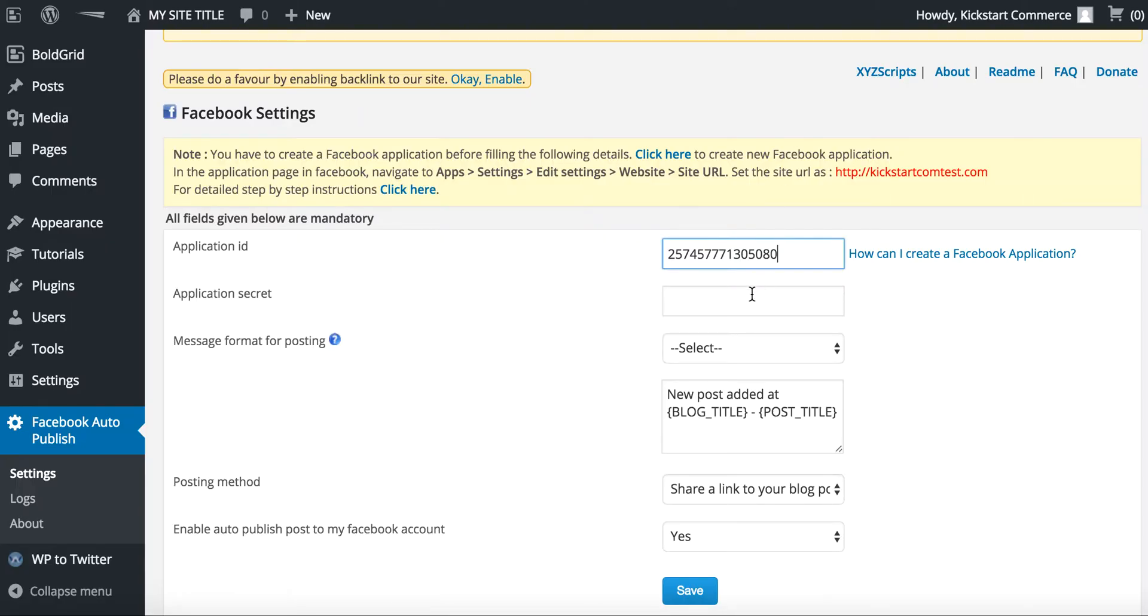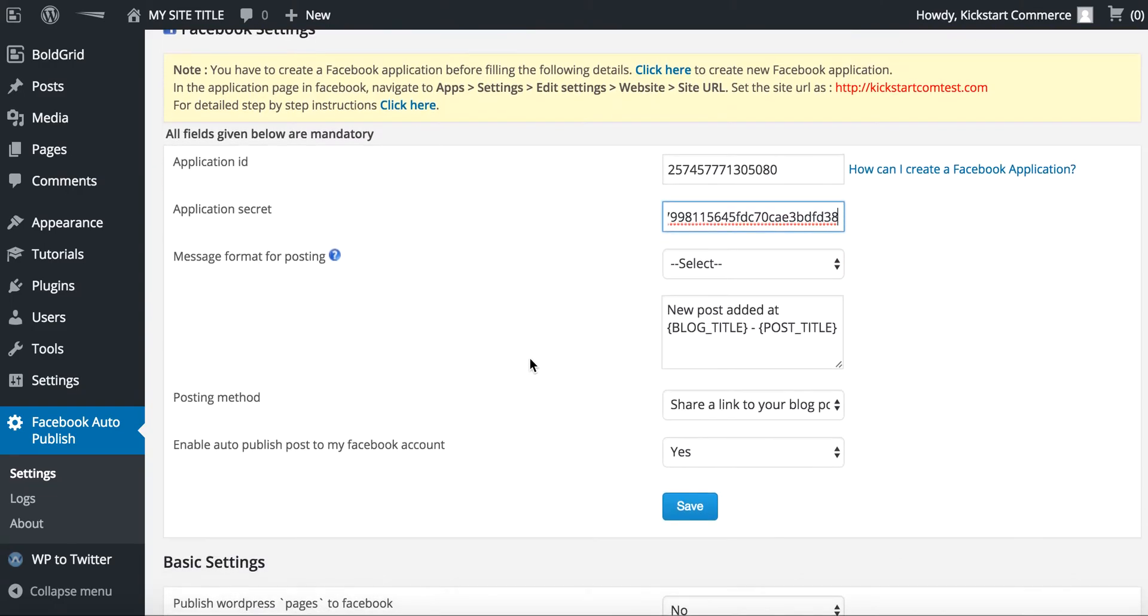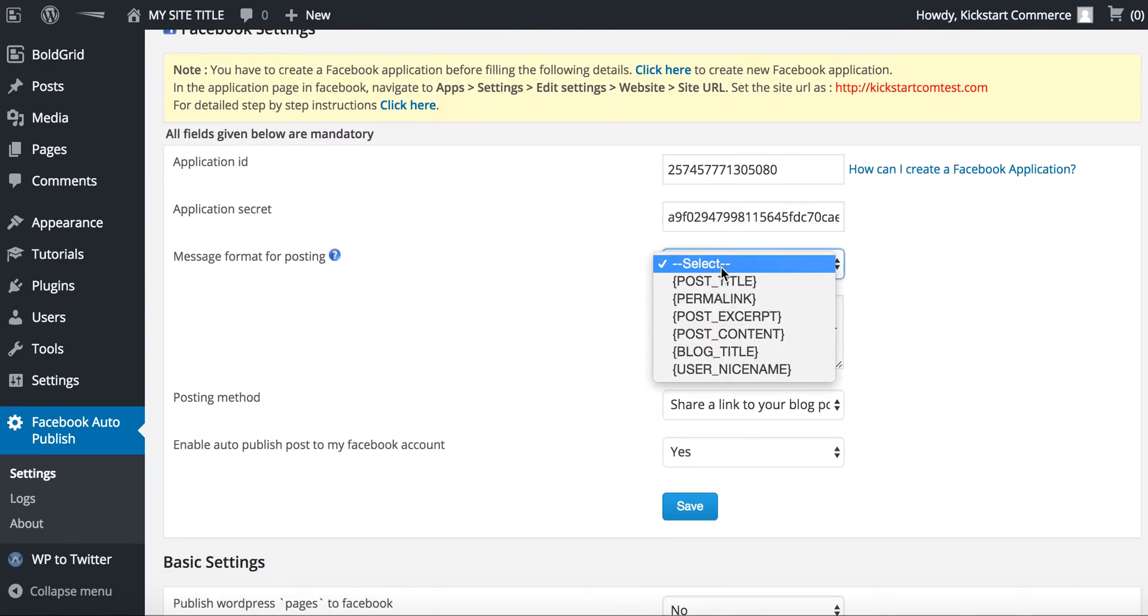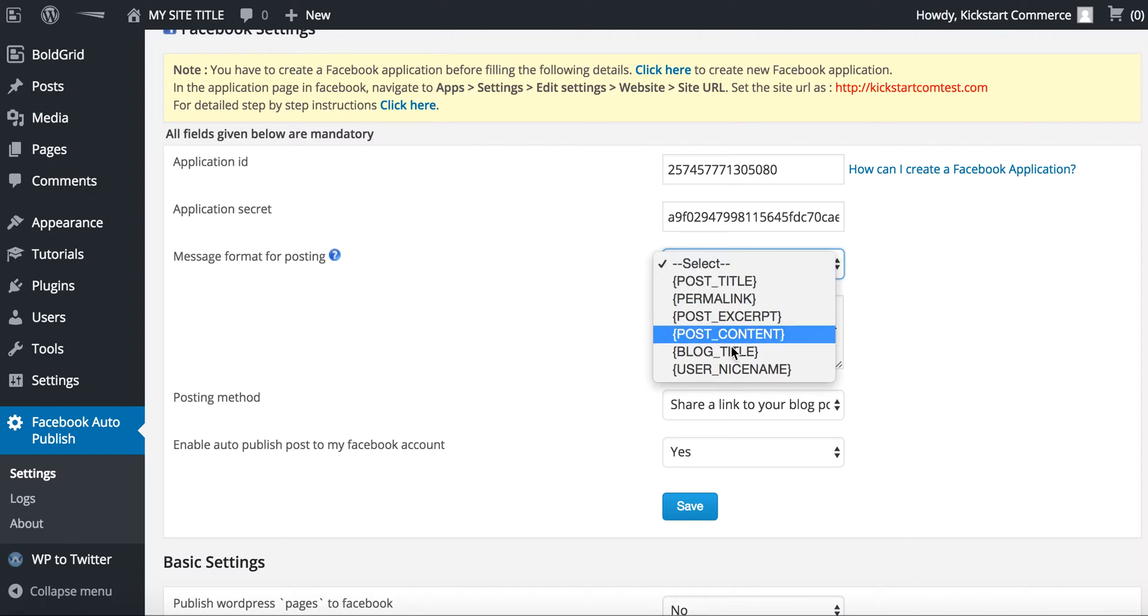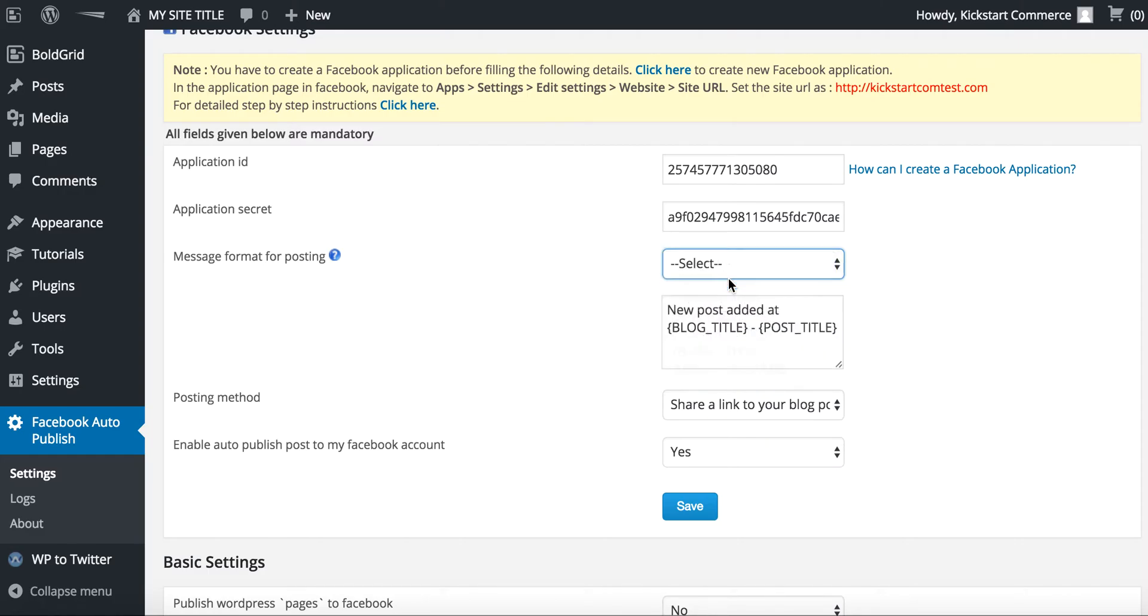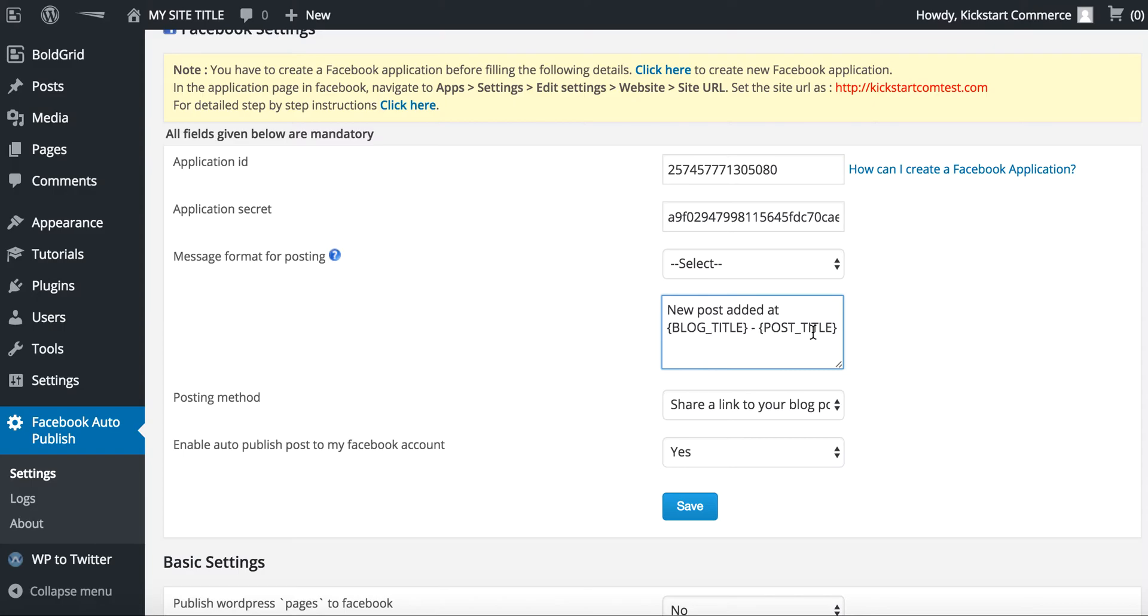You'll paste it there. And then it says now for the message format of posting. Typically what I want is just the post title. You can type in and pretty much as you select those it drops it into this box.